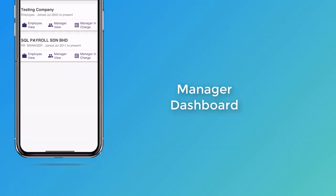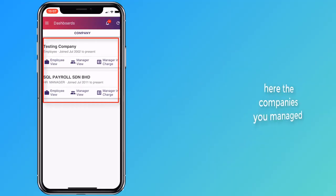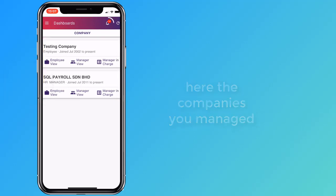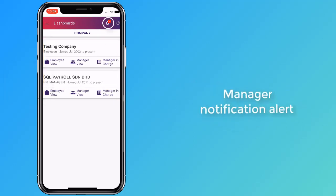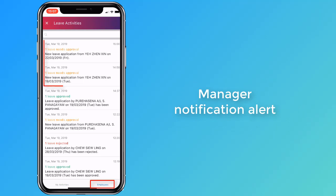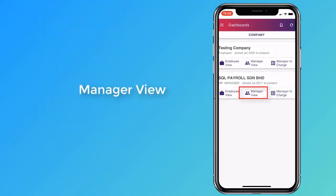Next, let's look at the manager dashboard. Here are the companies that you can grant leave approval. You can see what an employee has applied for on the notification icon. View the number of pending leaves using the manager view.